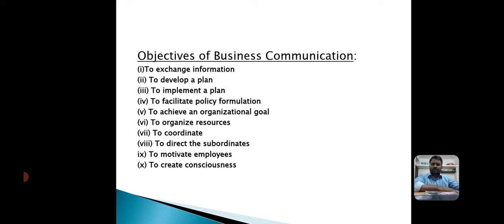The fifth objective is to achieve organizational goals. Collective efforts of both managers and workers are essential for achieving organizational goals. Communication coordinates and centralizes the efforts of employees at various levels to achieve the marked goals of a company or organization.